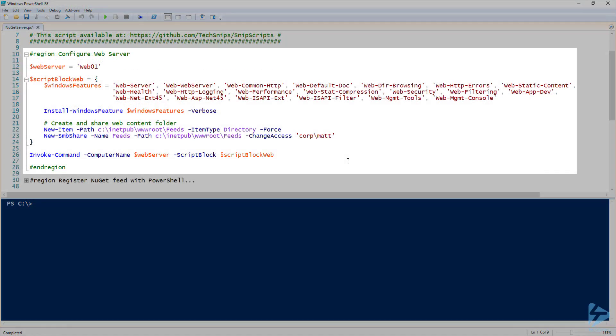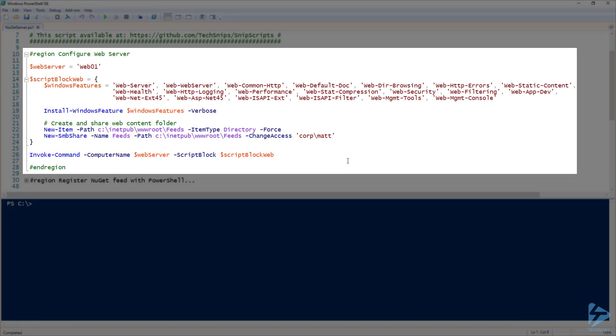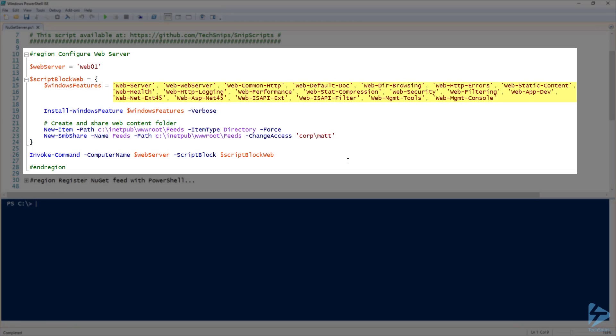Here I have some PowerShell code that I'm going to use to configure IIS on my web server. My web server is called web01, so I'm going to store that in my web server variable. Next, I have a script block containing the code that I'm going to use to configure the server. In my Windows features variable, I'm storing a list of web Windows features that will be required to run the NuGet server.